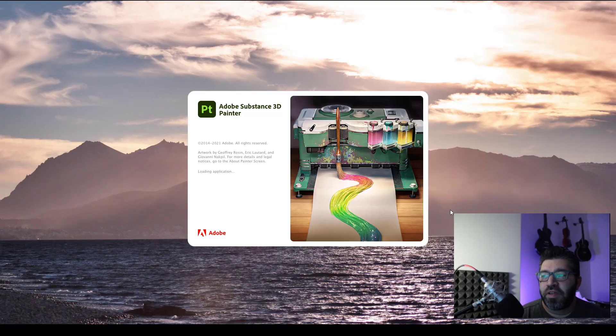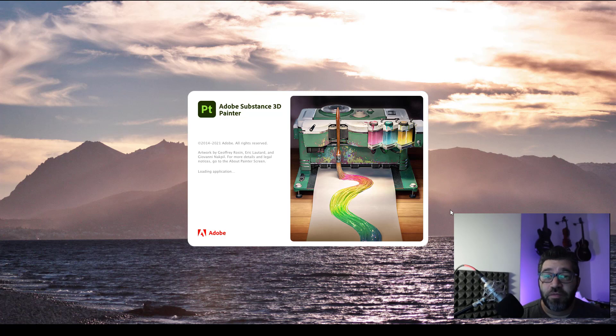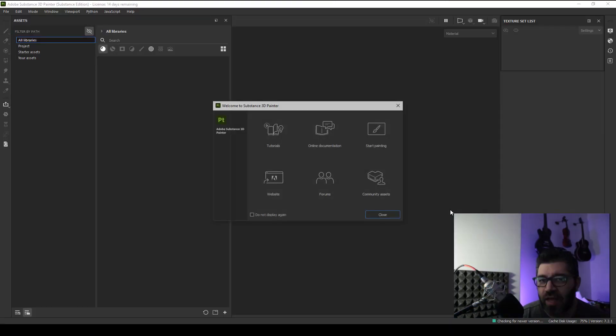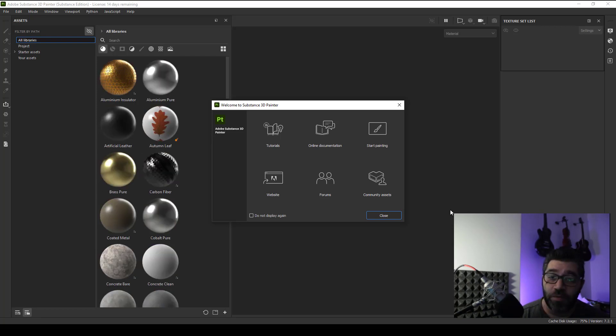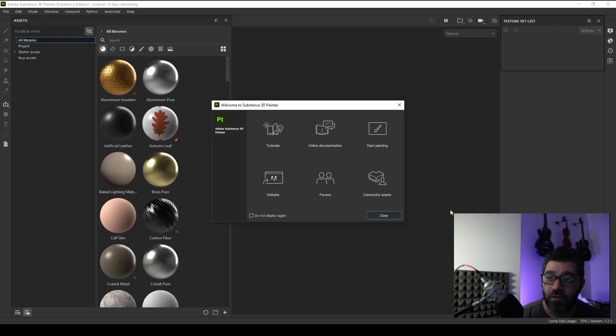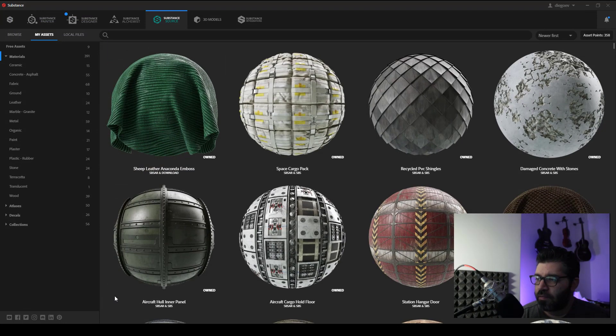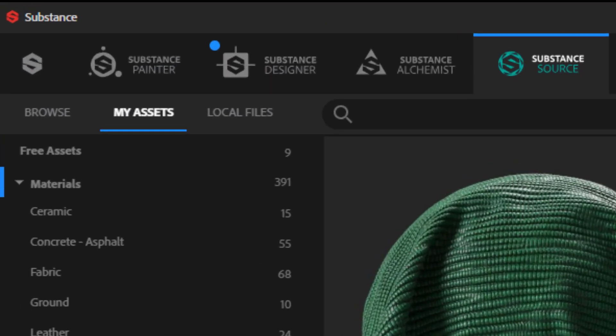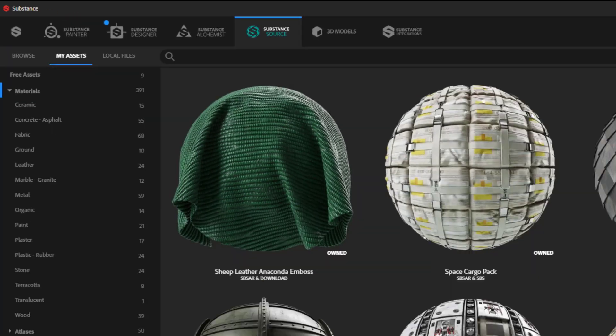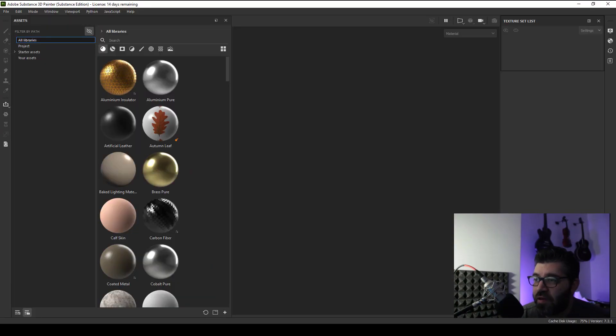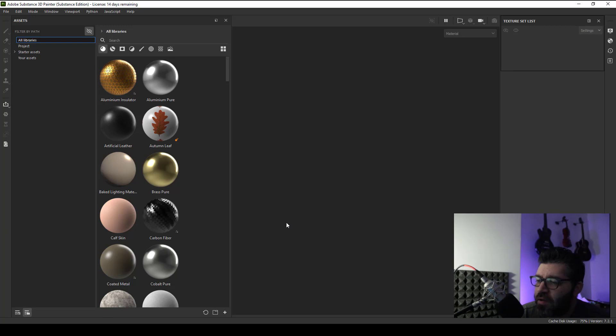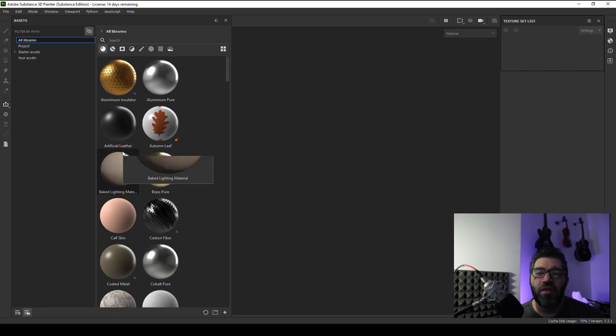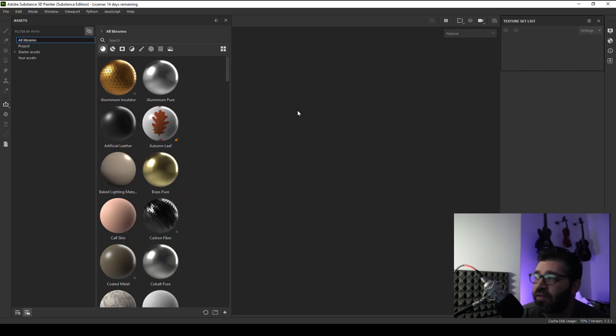When you open Adobe Substance 3D Painter for the first time, you will feel like something is missing. If you come from Substance Meter, something's missing here. Oh yeah, my 391 materials from Substance Source. They are not inside Adobe Substance 3D Painter. I'm sorry, but I still have to read that long name by the way. So how do I bring my Substance Source assets or materials inside Adobe Substance 3D Painter?